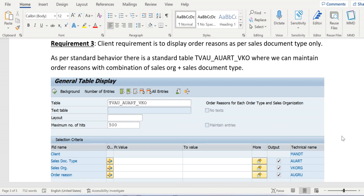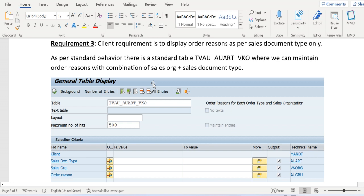Before we are going to enhance this functionality, first we should understand whether can't we achieve this client requirement with help of standard design which is given by SAP. Here there is one table available, that is TV_AU_AUART_VKO. It is a standard table and in this table order reasons will be maintained with the combination of sales org plus sales document type. Now let's understand how this table works and why can't we fulfill the customer requirement based on this table.